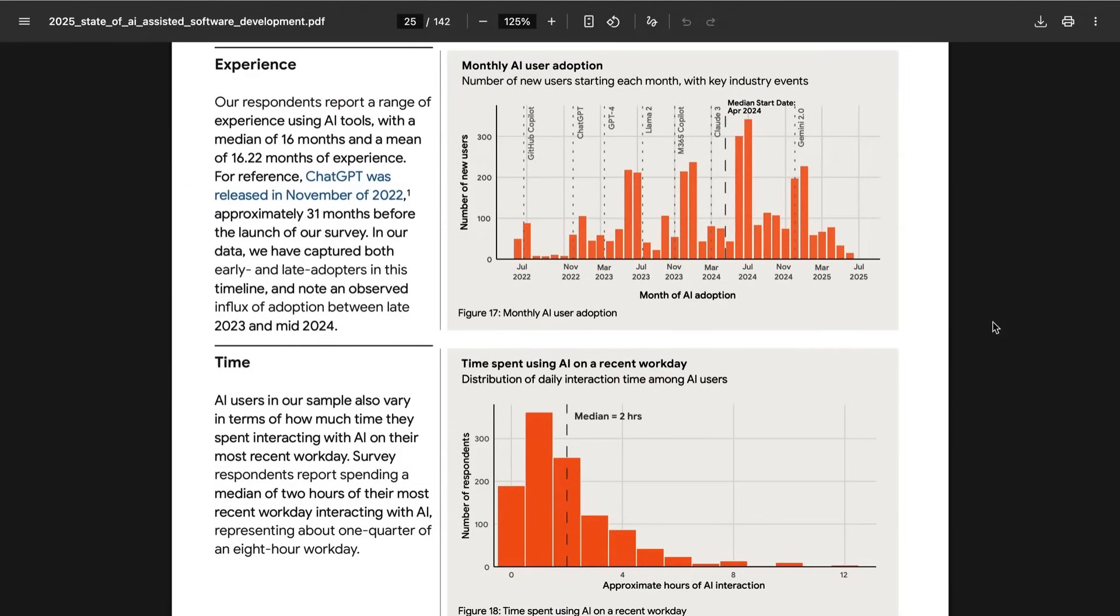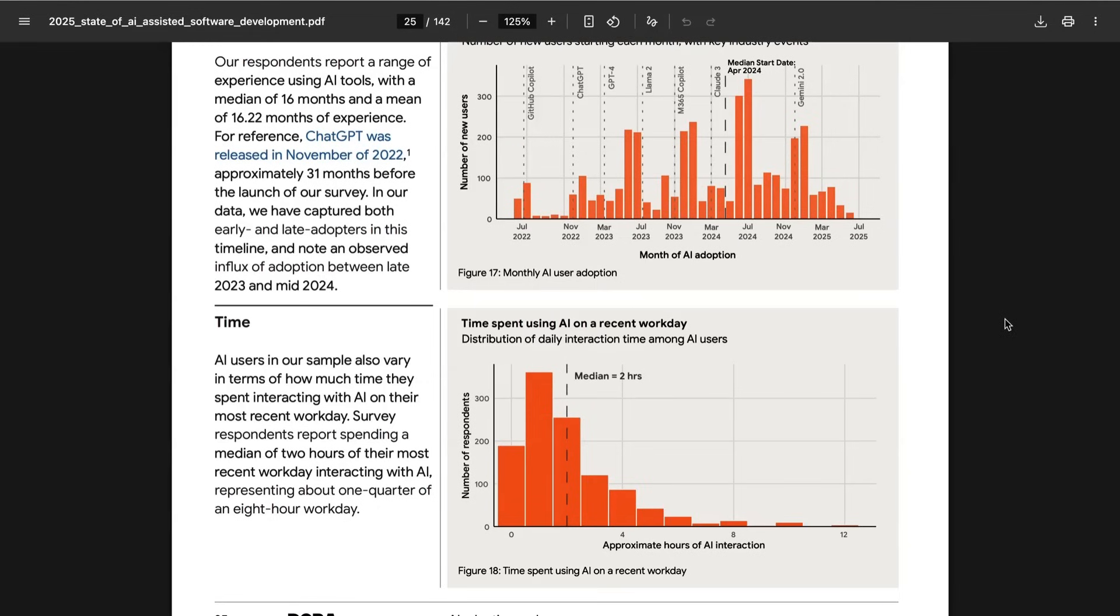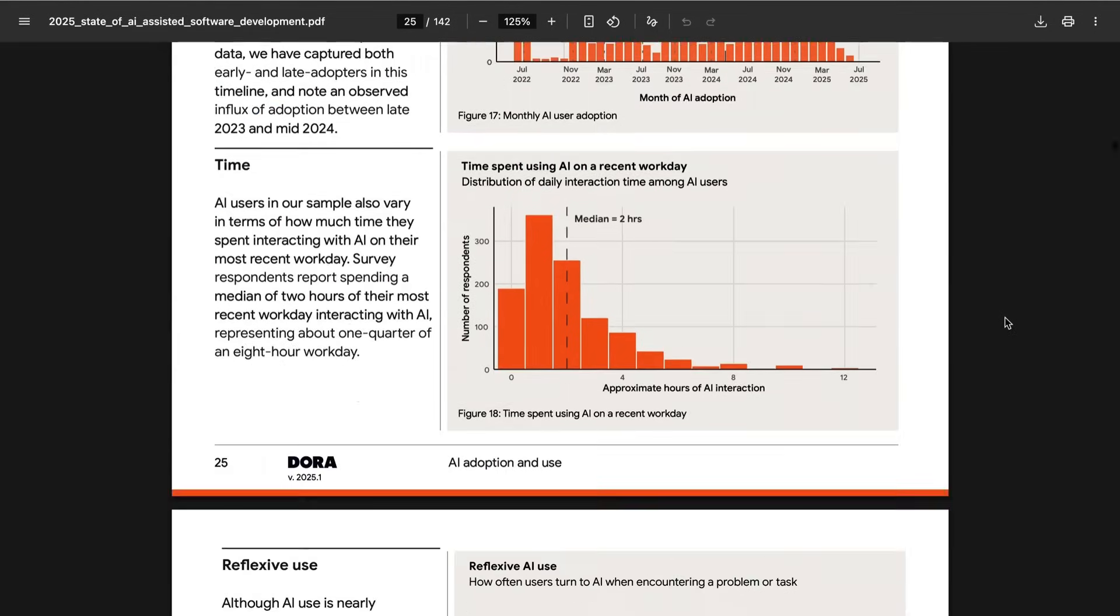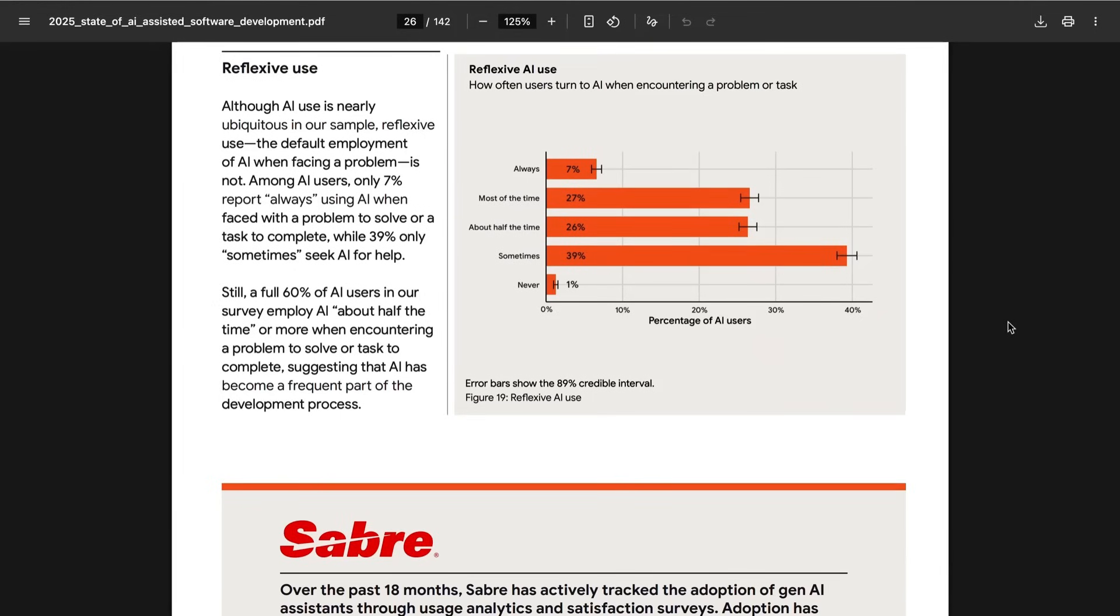In terms of how much time developers are using with AI, the median is two hours, and it is slightly slanted towards the downside, with the biggest portion of respondents having it somewhere in the one-hour range. And there's definitely a growth in reflexivity and reliance on AI.